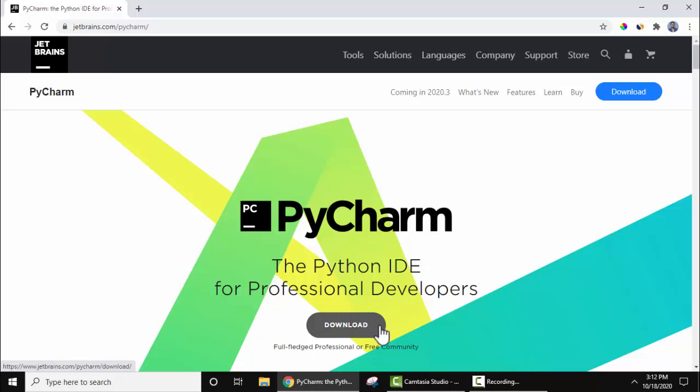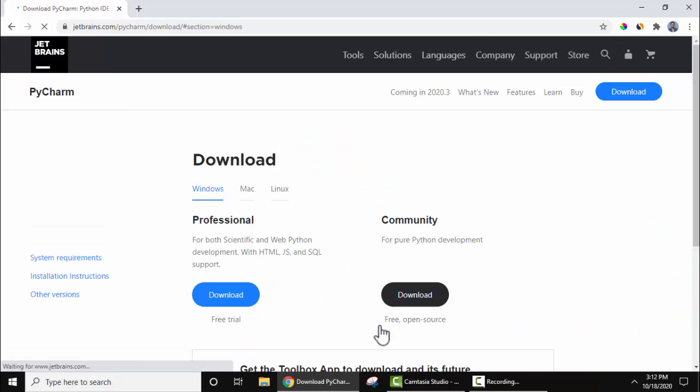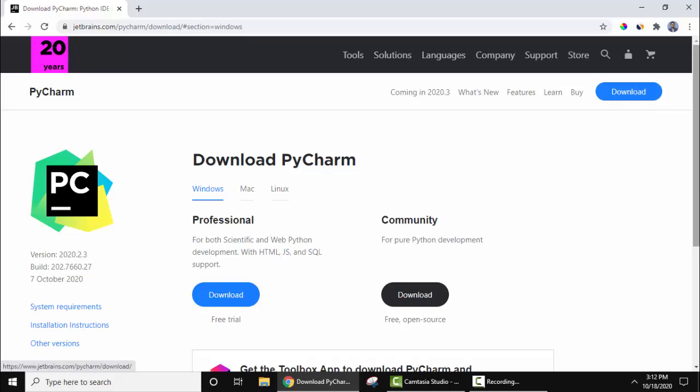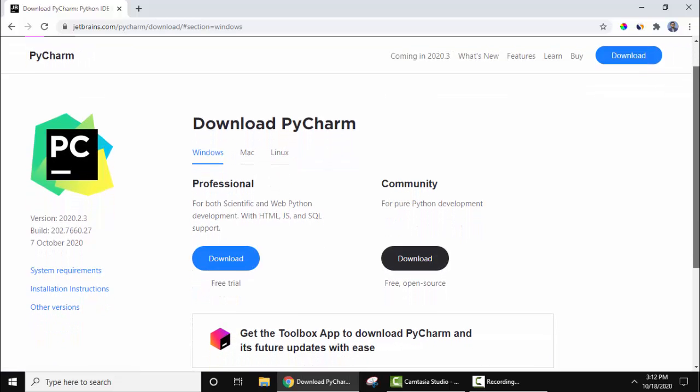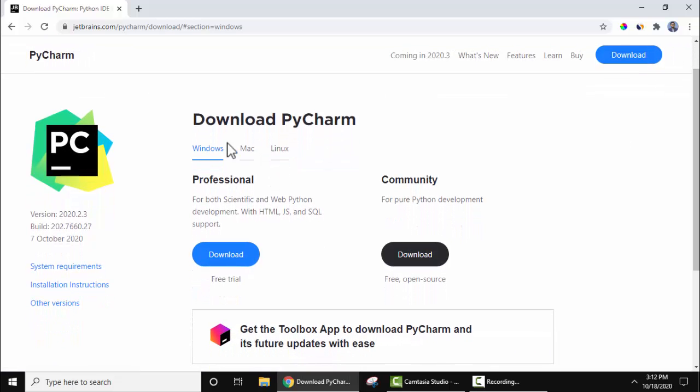So two versions are visible to download PyCharm on Windows. Here it is Professional and Community. Professional one is paid, but you can use it as a trial version before paying. But here we will focus on the Community version which is free and open source.